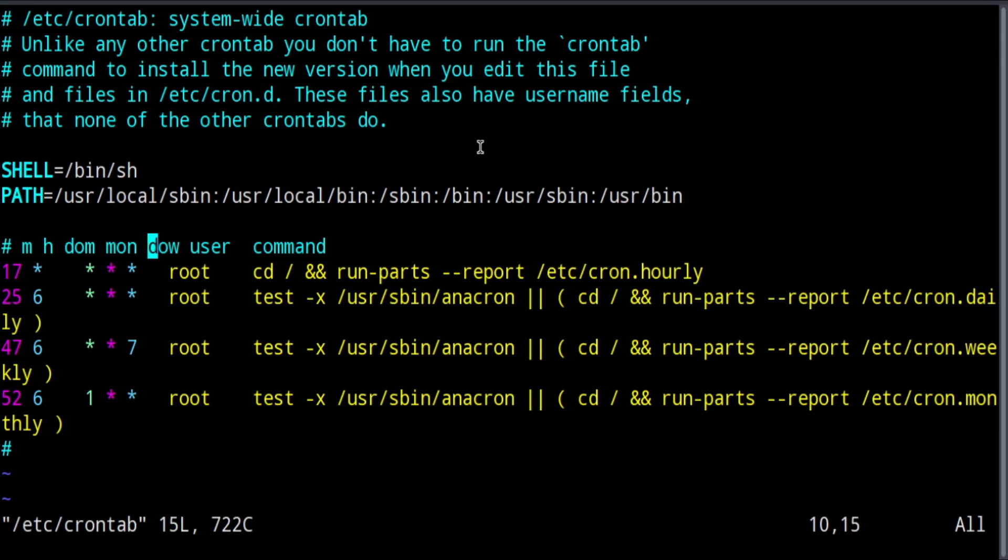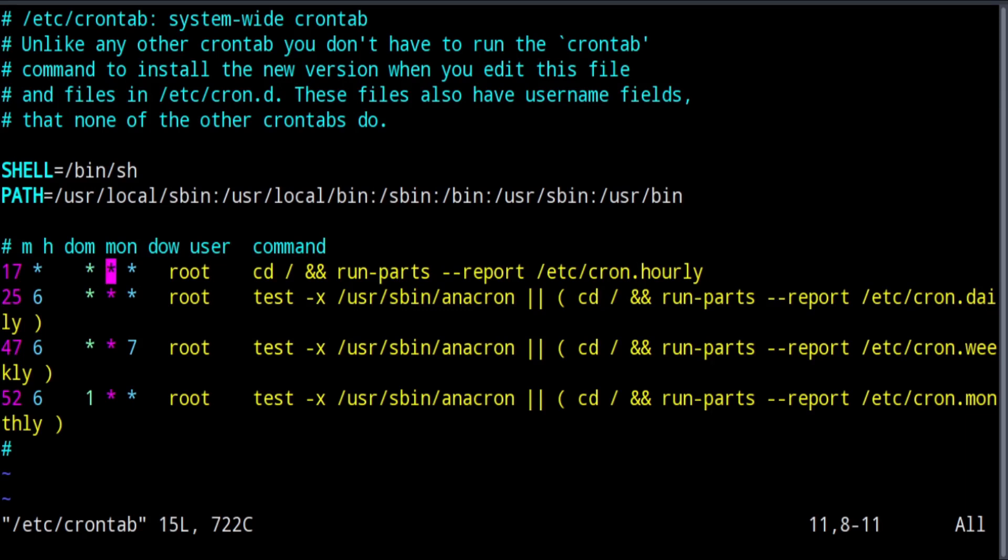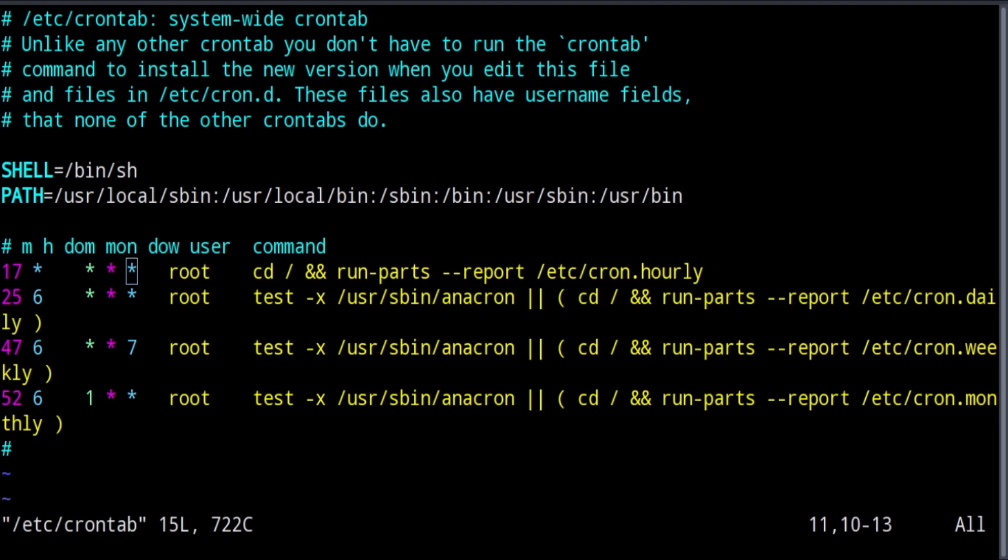The first value represents the minute you want the job to run. The second value represents the hour. The third represents the day of the month. The fourth number represents the month of the year, and the fifth value represents the day of the week. For day of the week, 0 represents Sunday, 6 would represent Saturday. So it's a zero-based value and it goes from Sunday to Saturday.